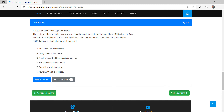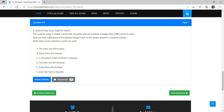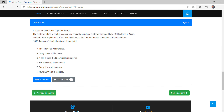Question 12: A customer uses Azure Cognitive Search. Search means you have a database with many documents and you use the search service to find a particular document. The customer plans to enable server-side encryption using customer managed keys stored in Azure. There are two types of keys — keys provided by Azure Cognitive Services, and customer-supplied keys called customer managed keys. The question asks what the implications of this change will be.